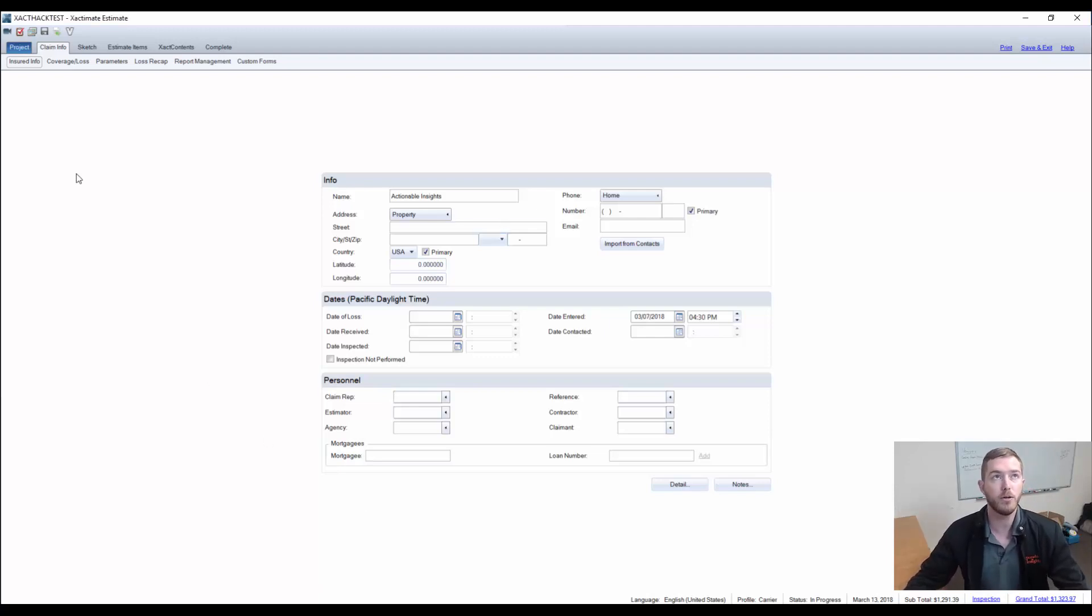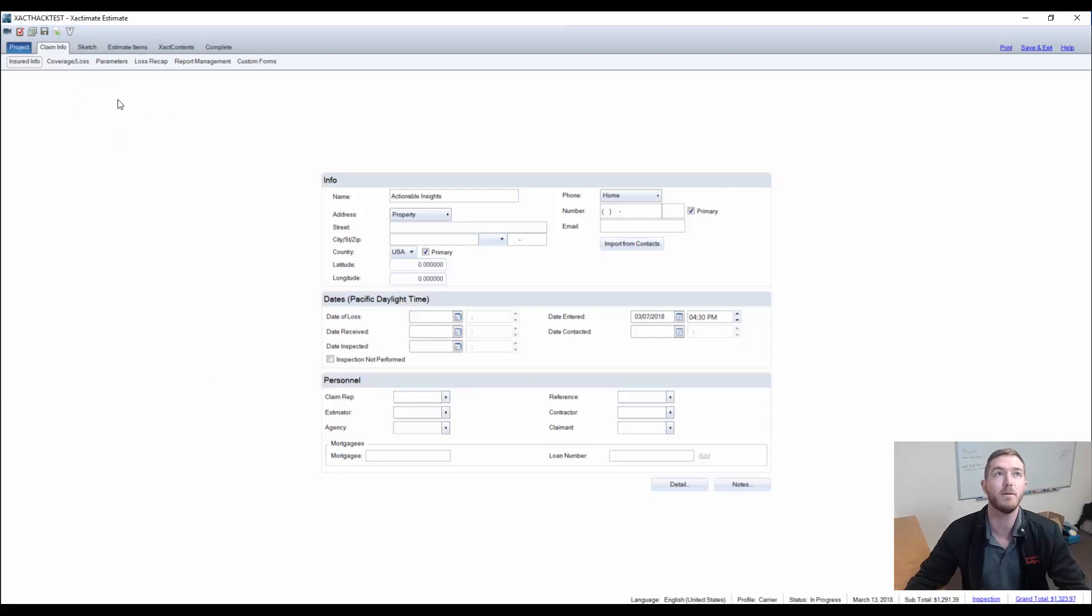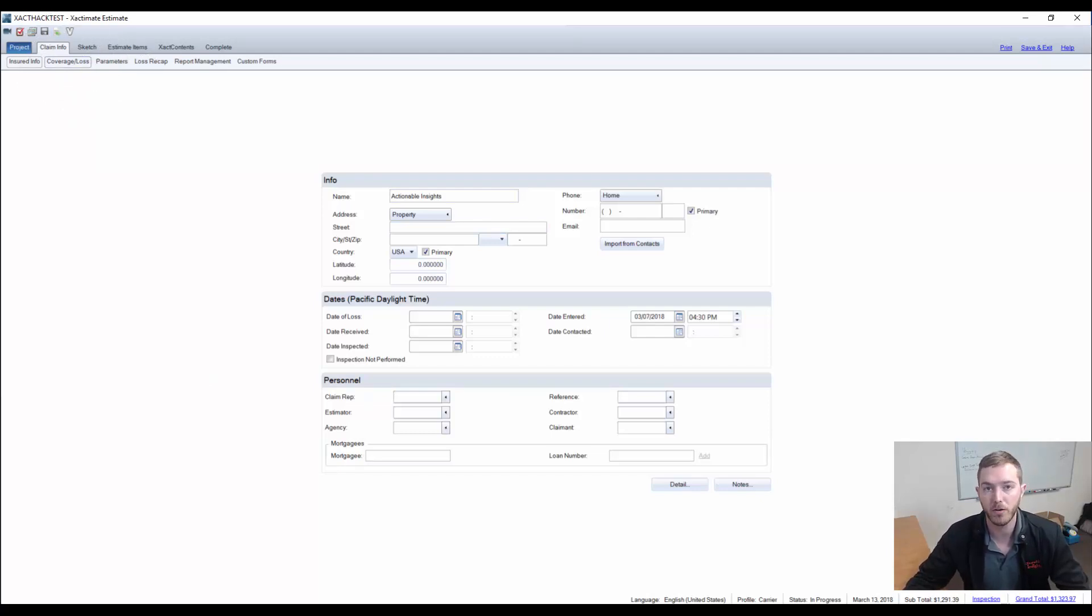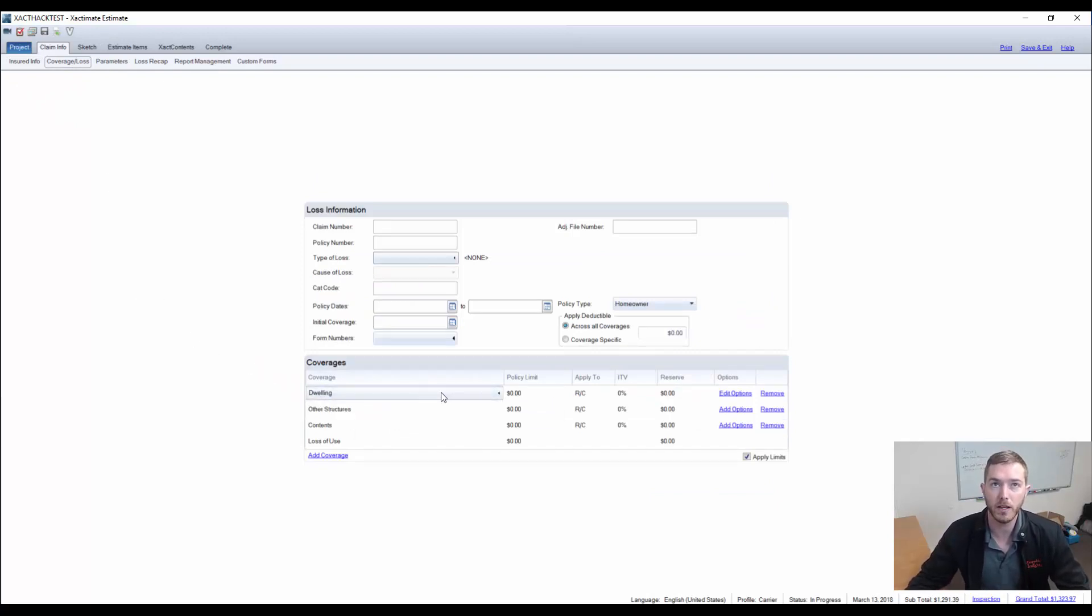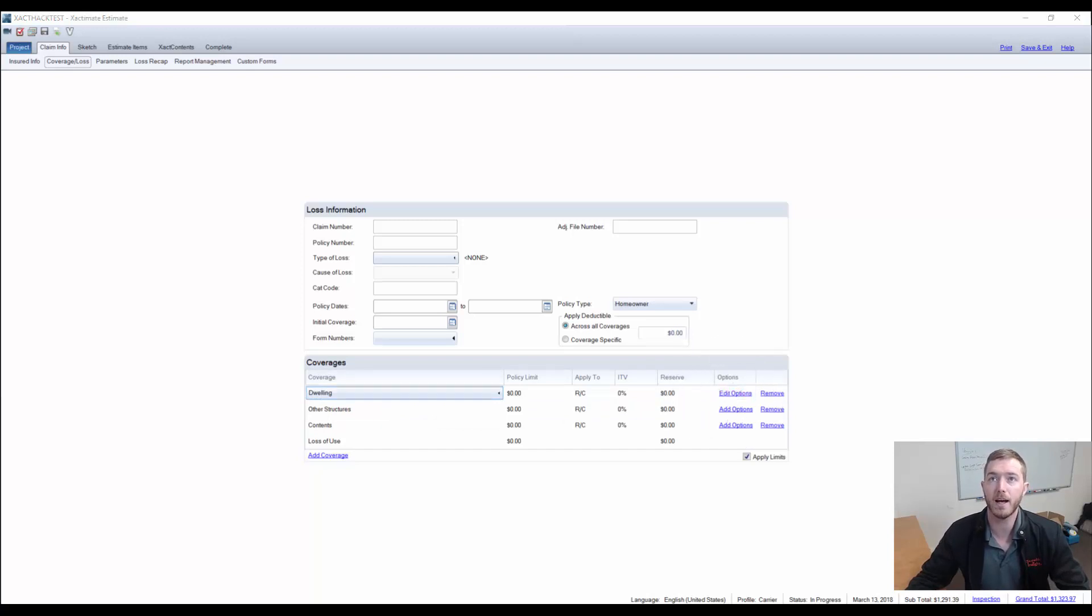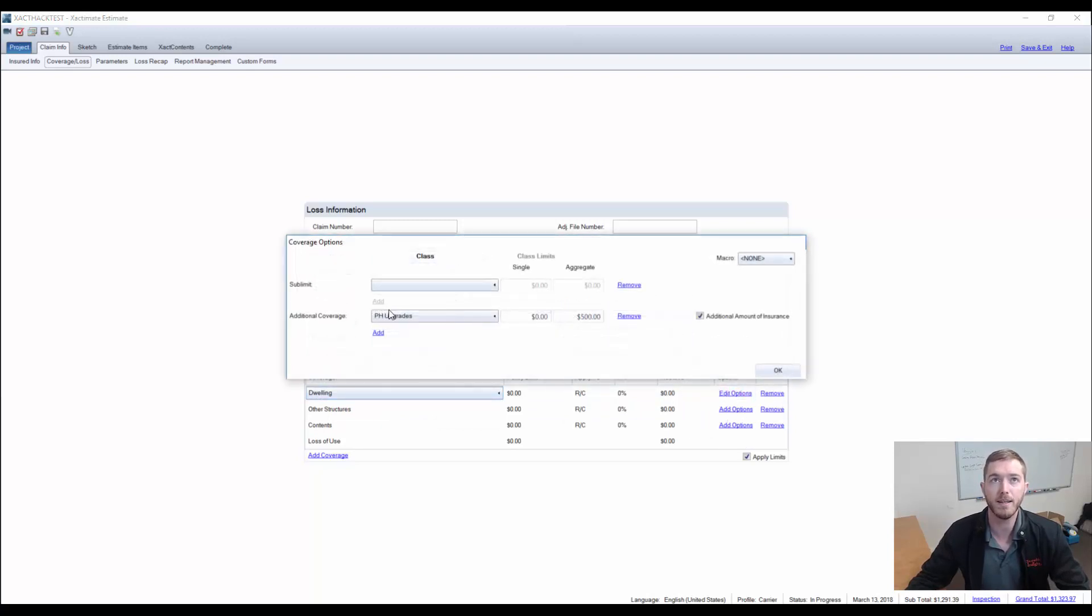First and foremost, we're on our Exact Hacks test estimate, and we're going to go back to the coverage loss section under claim info. Note, we are in the carrier profile. We're going to go back to dwelling coverage A, and we're going to come here to edit options.